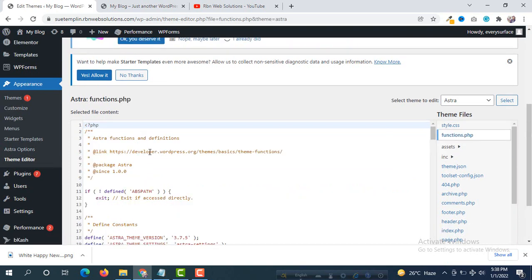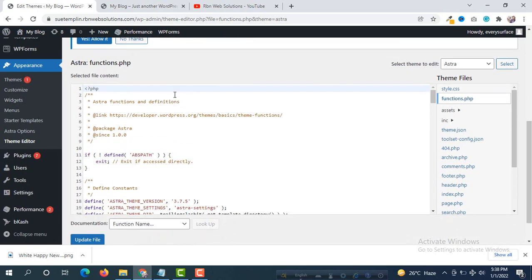Then functions.php will open here. Now here we have to paste some code. Don't worry, I will give the code in the first comment and in the video description so you will get the codes easily and you will be able to copy them on your WordPress website.